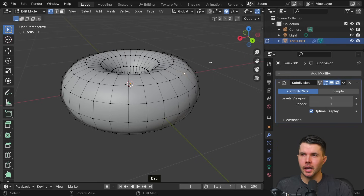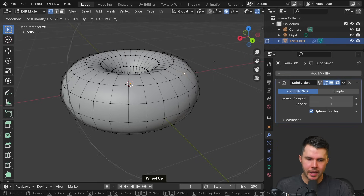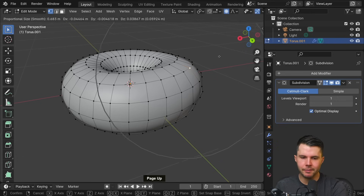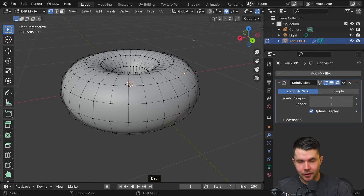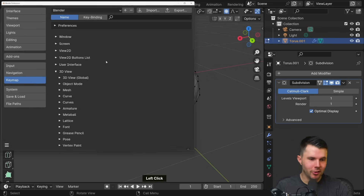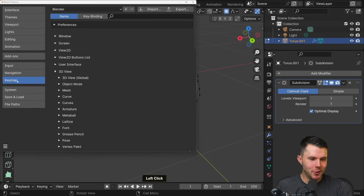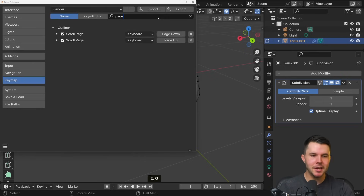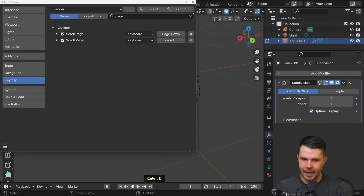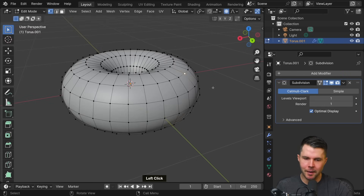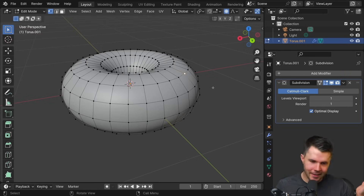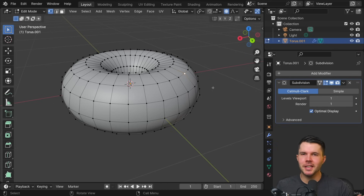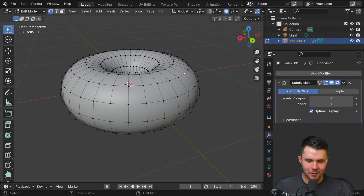If you don't have a mouse with a scroll wheel, you can also change the influence using Page Up and Page Down. If you don't have Page Up or Page Down because you're on a Mac keyboard, go to Keymap and change those to something else. But seriously, get a mouse with a scroll wheel - it's going to make your life in 3D a lot easier.